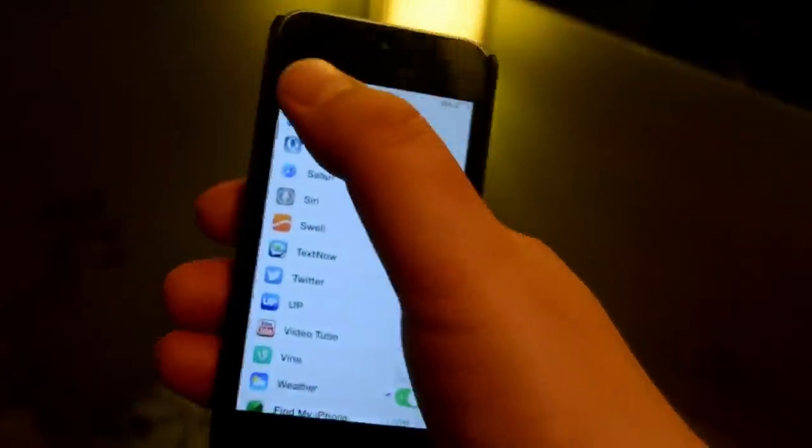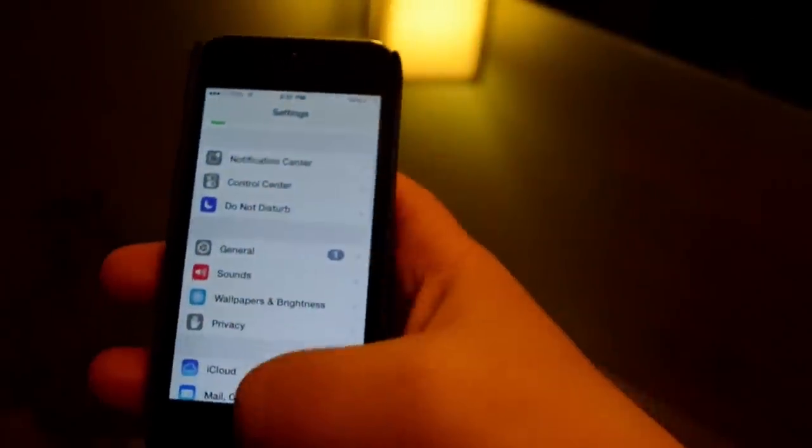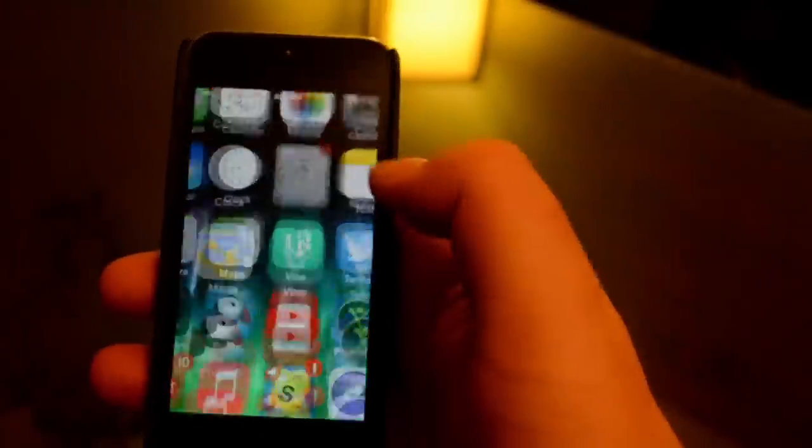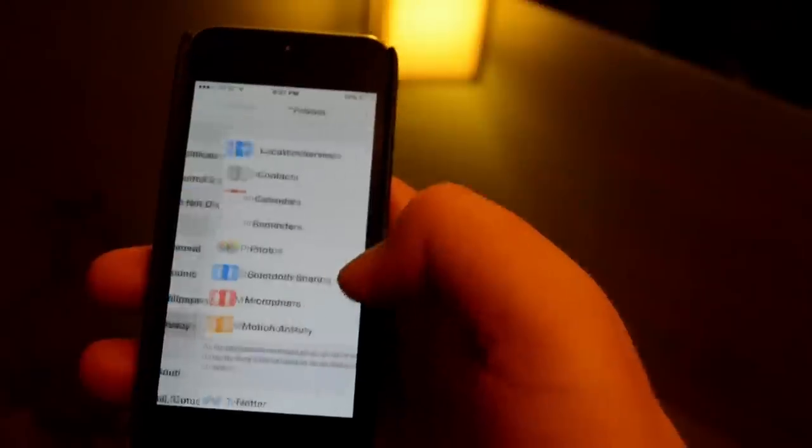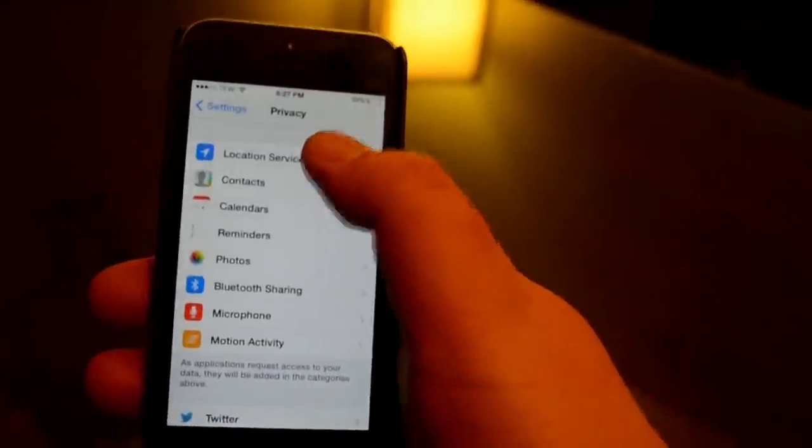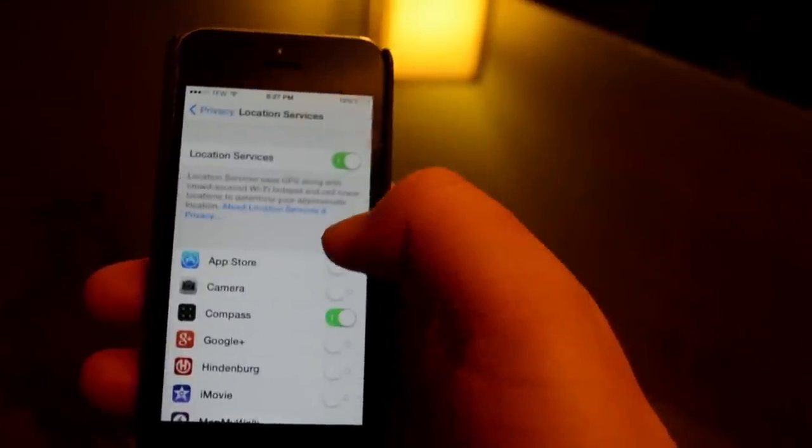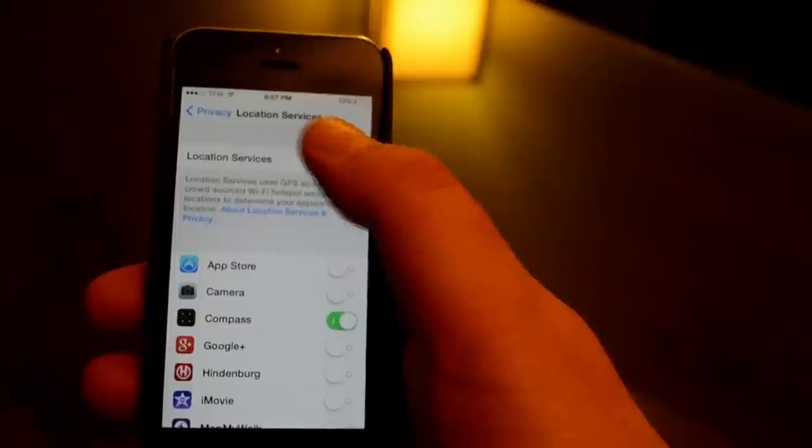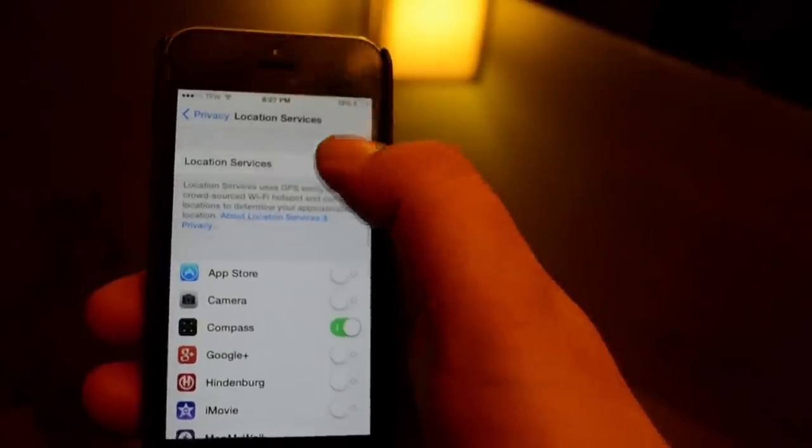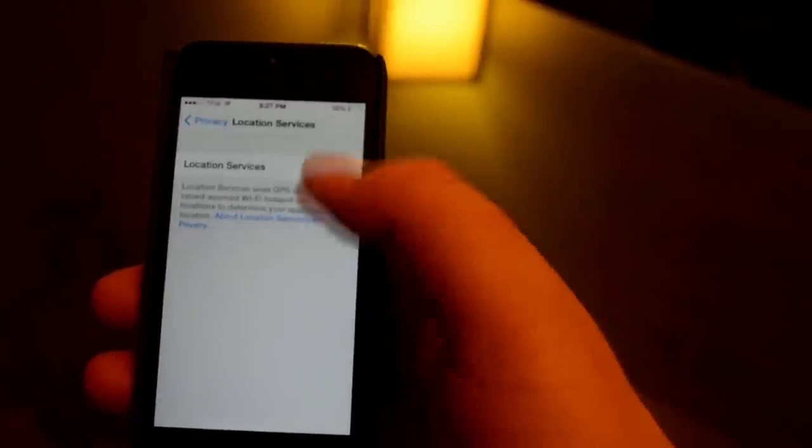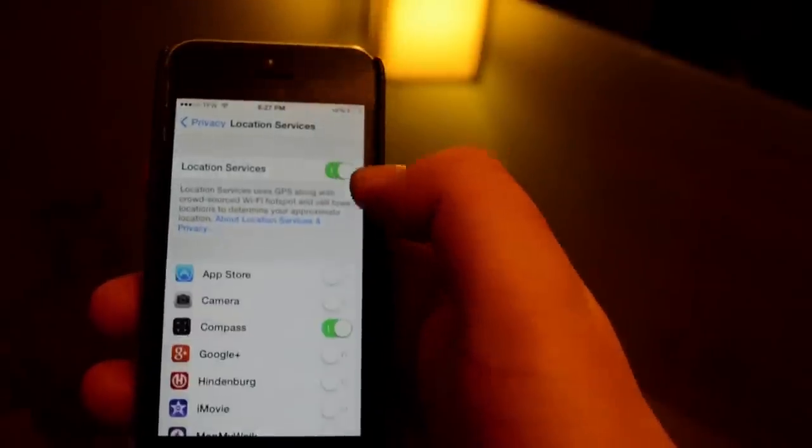Now there's other apps that have access to this, and to get into those, you just go into your settings and then privacy. You want to go into location services and here you can actually turn location services off and that will basically make them all so they can't track your location.